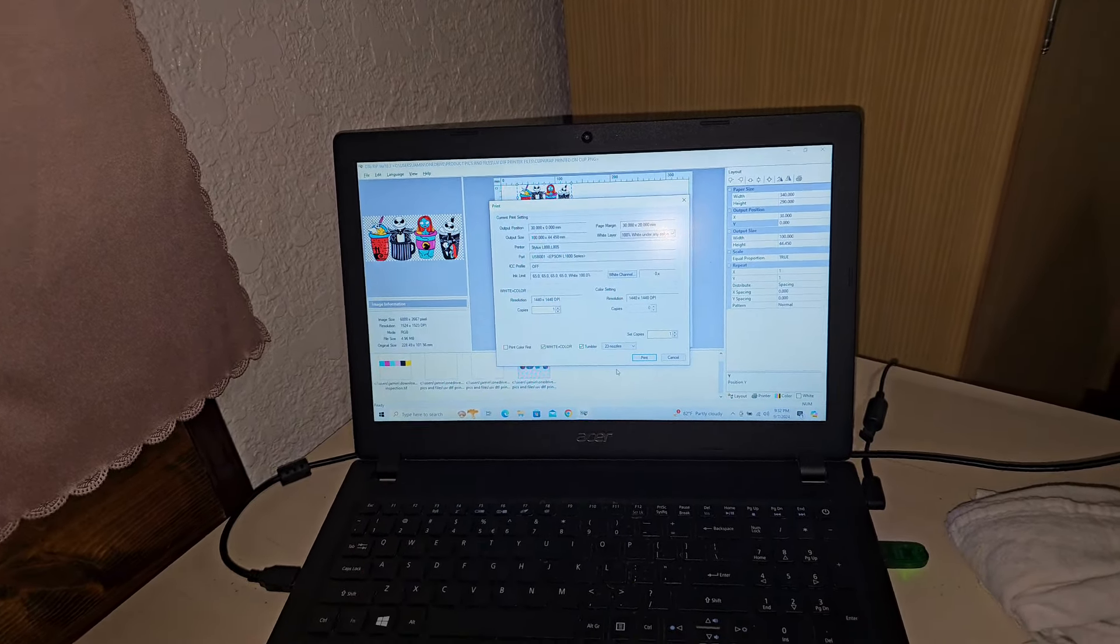Good, 30, and my output position for X, Y is 0. Output size, it's going to be 100 for width and the height is automatically adjusted. And on my paper size I have 340 for width and 290 for height. Good to go. Now all I got to do is just click print.